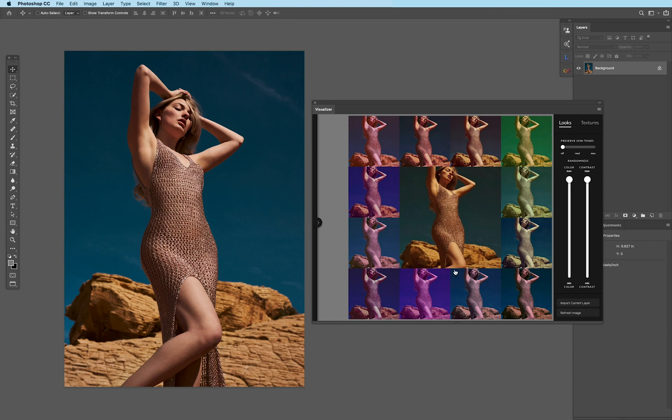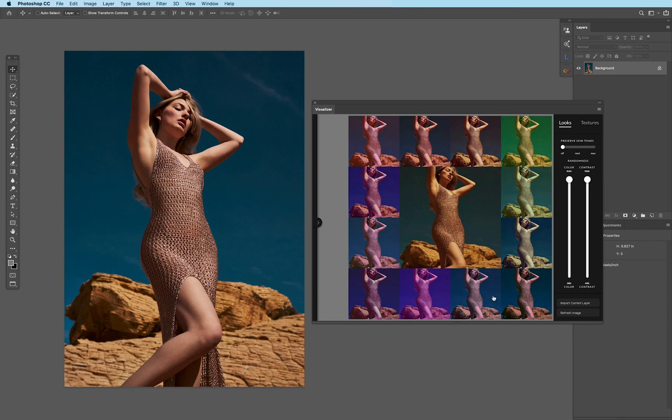Now, here's how it works. We come over here to the right hand side and we see this color slider here on randomness. What this means is that every time it generates 12 different previews, it's going to be completely random.